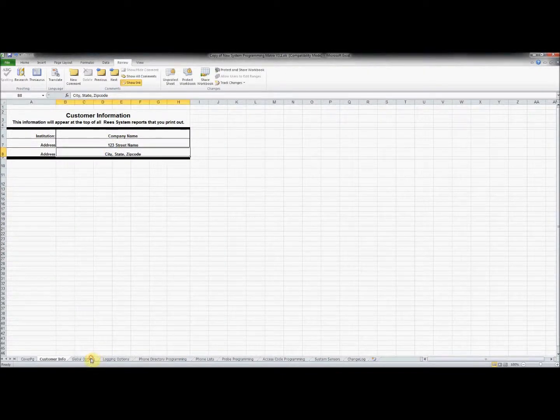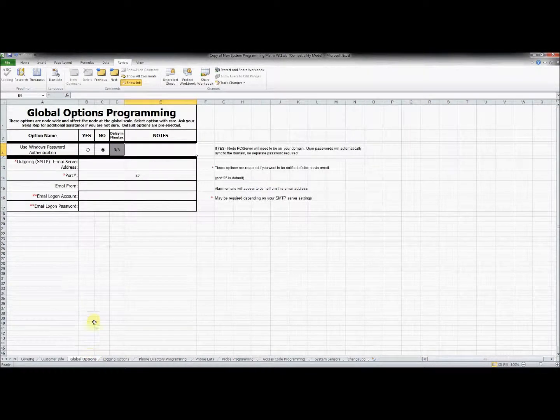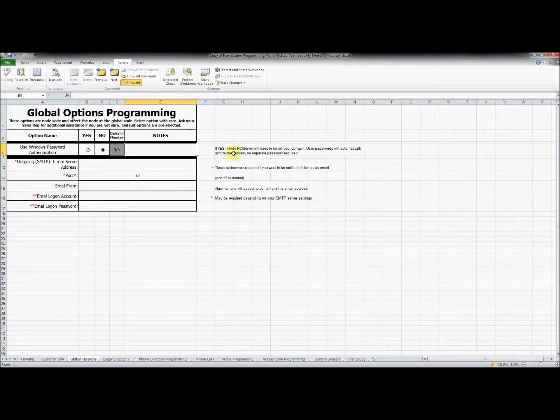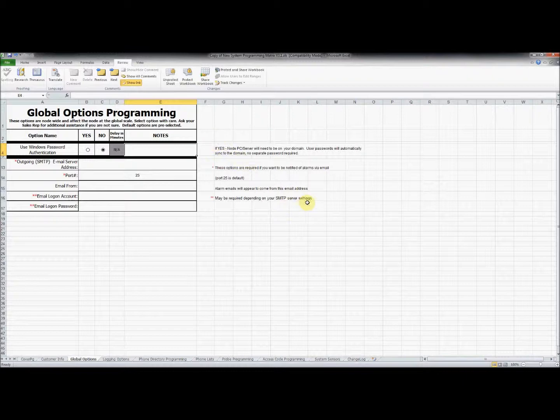In the Global Options tab, we can input the necessary information for emailing capabilities. This will be used as a notification system if an input goes into alarm. Please be sure to read the comments to the right of the boxes and ask a sales rep for additional assistance if necessary.